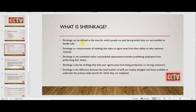Another definition is that shrinkage is a measurement of anything that takes an agent away from their ability to take customer contacts. For example, if an agent's system suddenly crashes due to a technical glitch, an IT ticket is raised and the IT team works on fixing the system. For the period of time when the agent cannot take calls because the system is down, that is considered downtime — and downtime is itself a type of shrinkage.